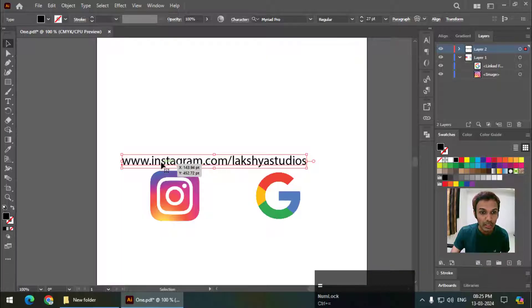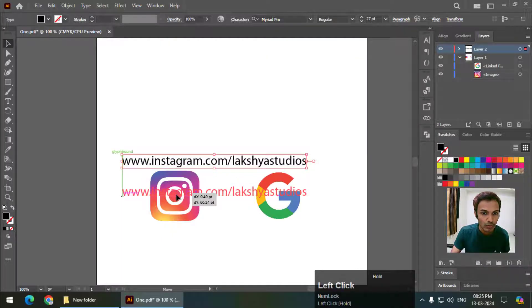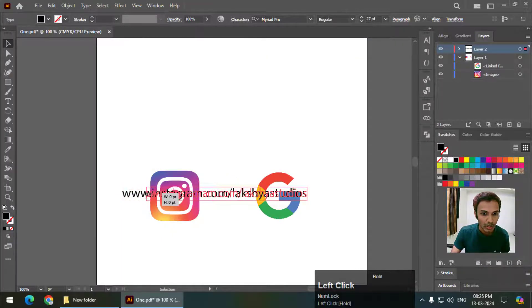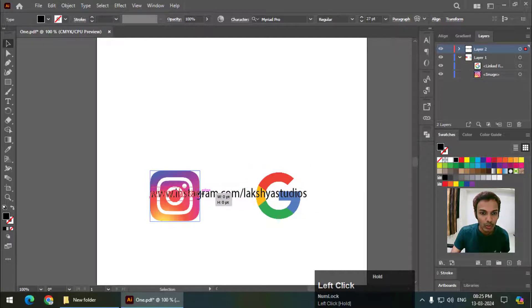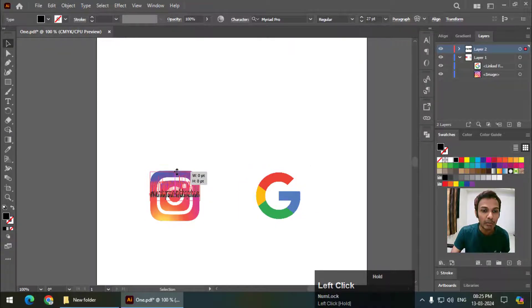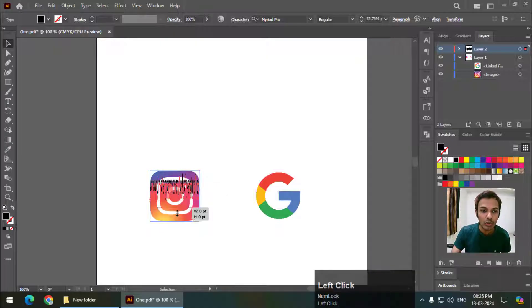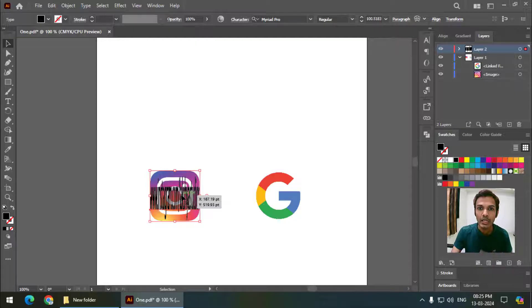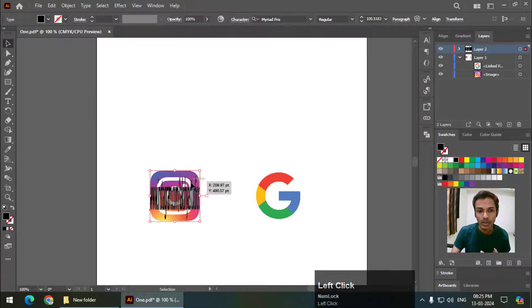You just need to put it properly over the logo and make sure that the bounding box of the text covers the entire area of the logo, so that wherever you click on the logo it still activates the link. This is how we have to do it.